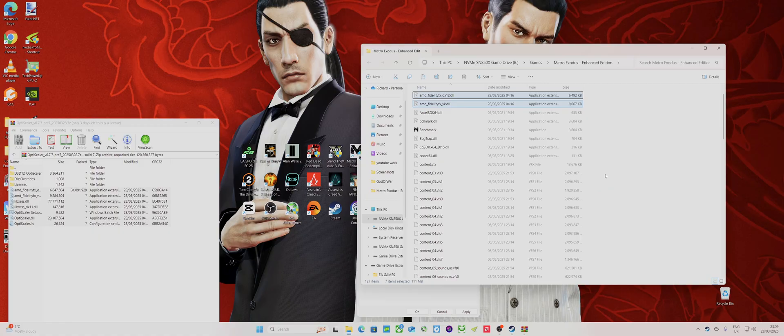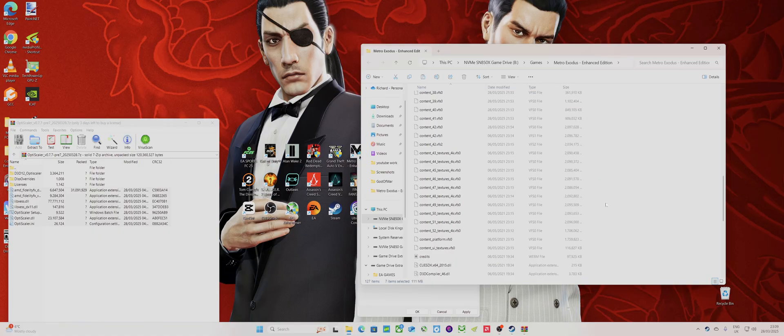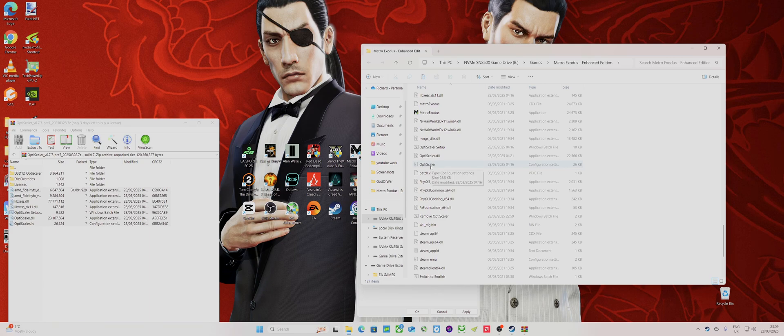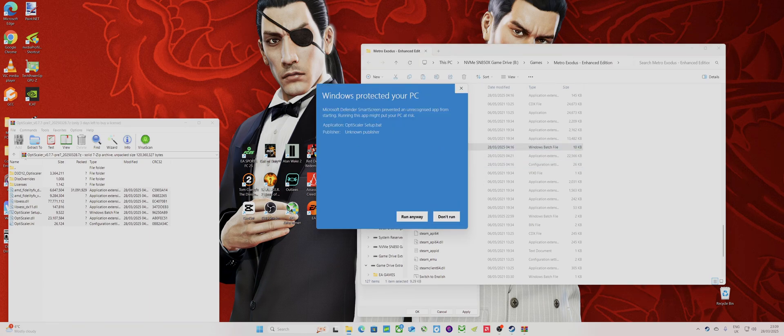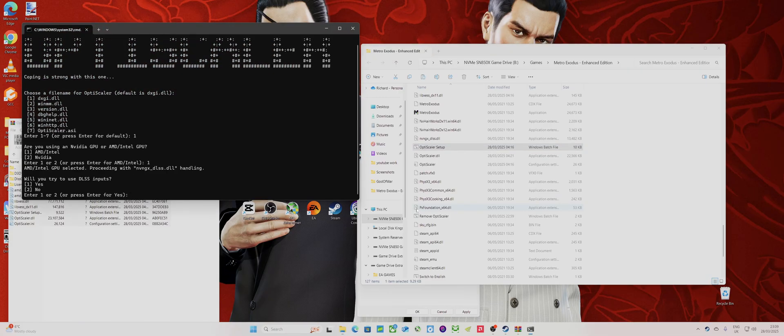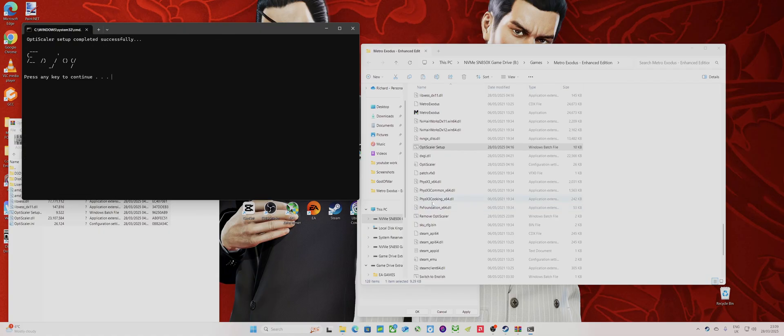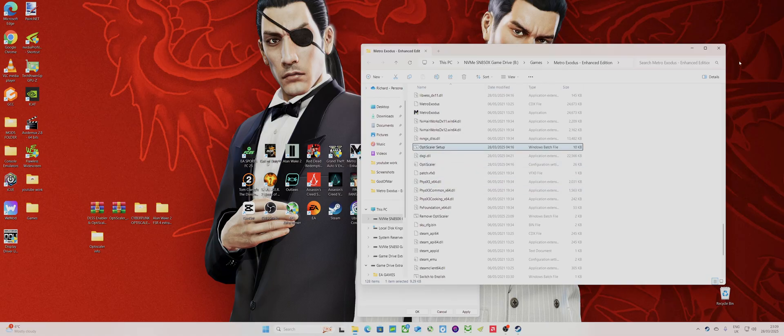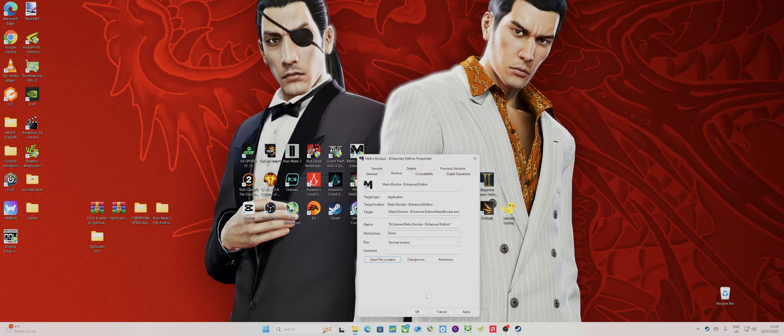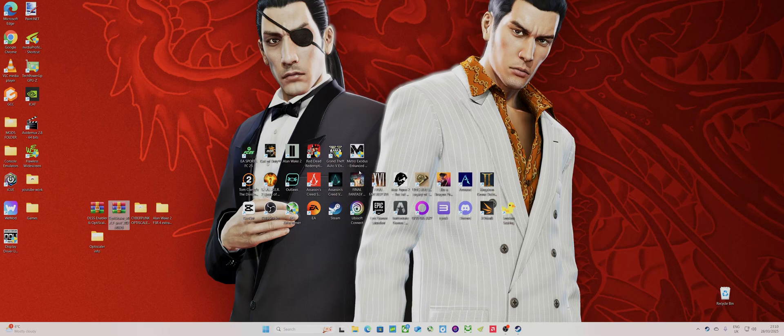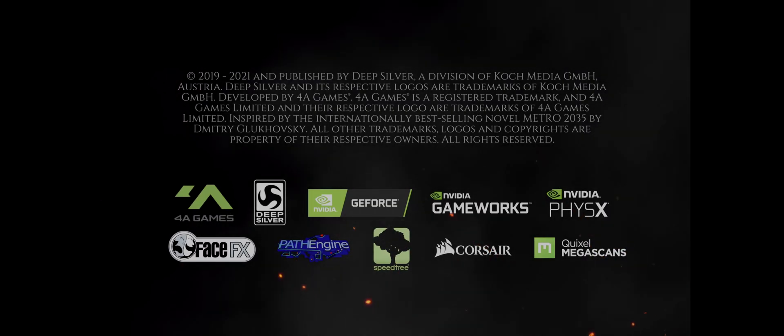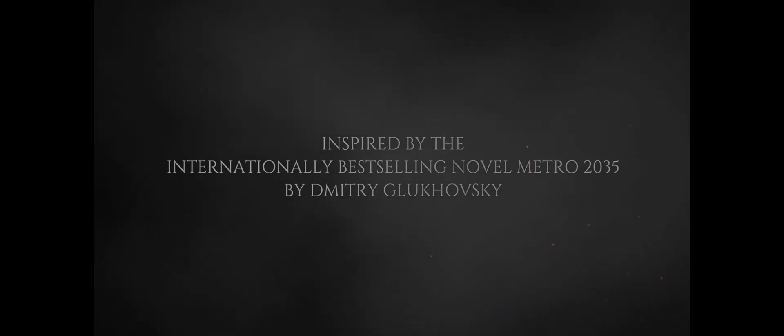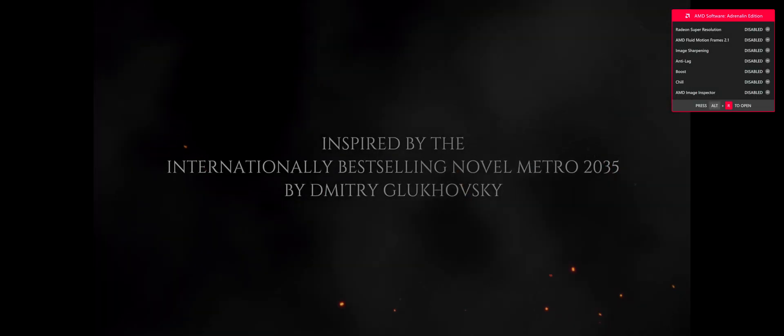You've installed that, you set up OptiScaler to use DLSS inputs. I'll run through it - we load up the game and I'm pressing insert, nothing's coming up, but it does change it to DLSS anyway.